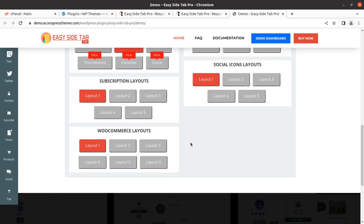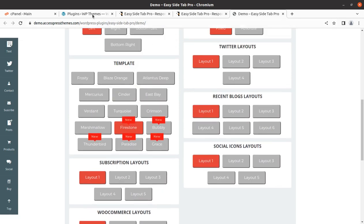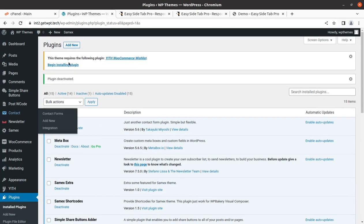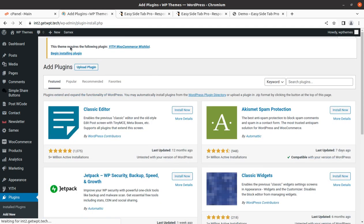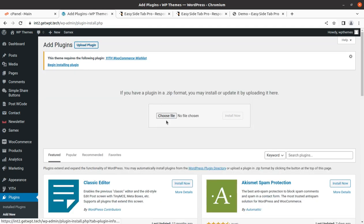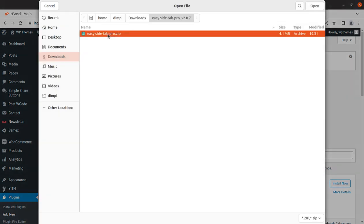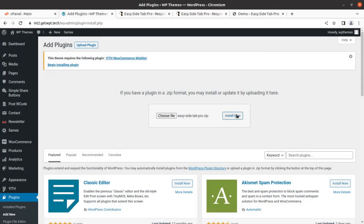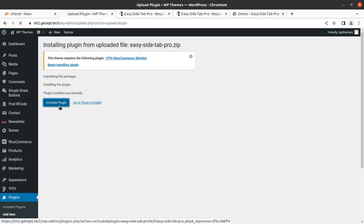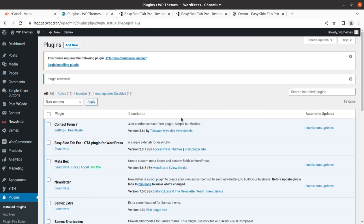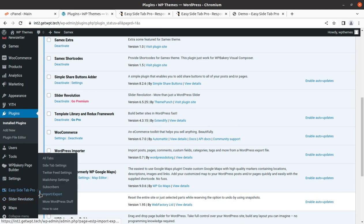So let us quickly install the plugin. I've got the plugin and I'm going to add it. It will take a minute to install. Okay, we can activate the plugin — and Easy Side Tab Pro is now active.